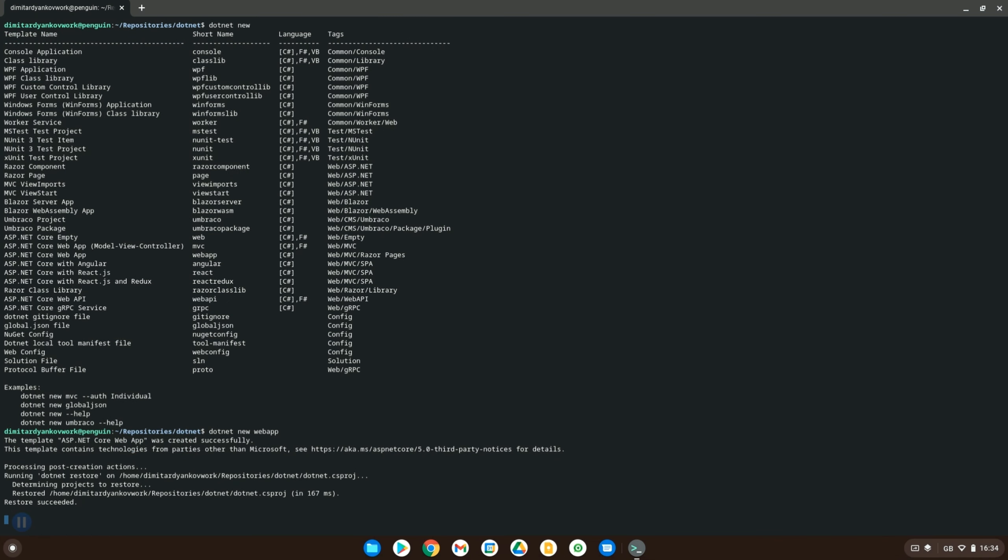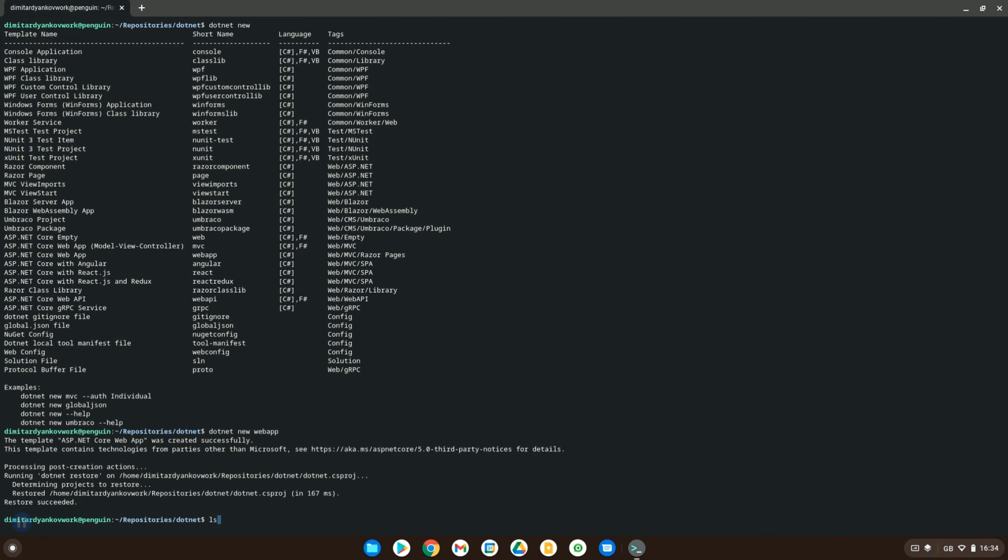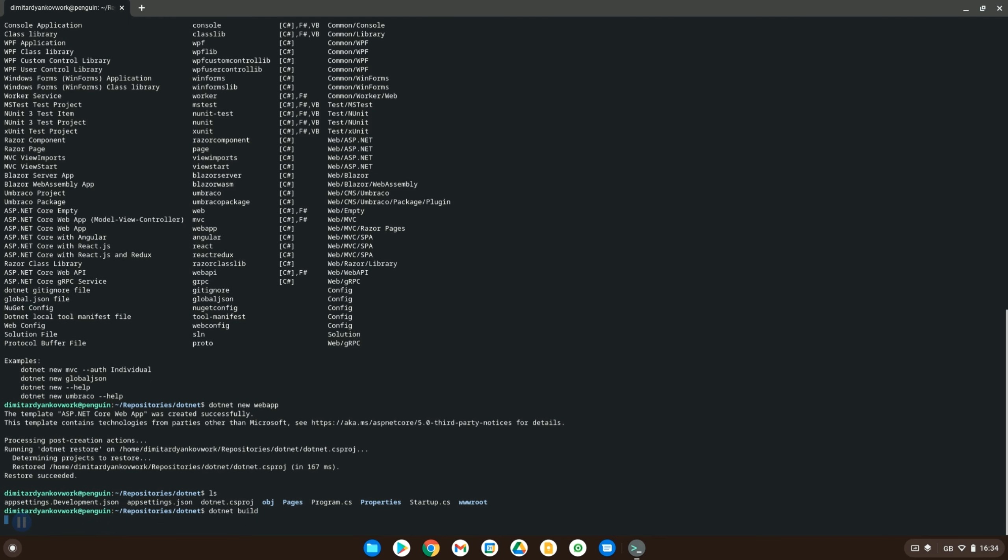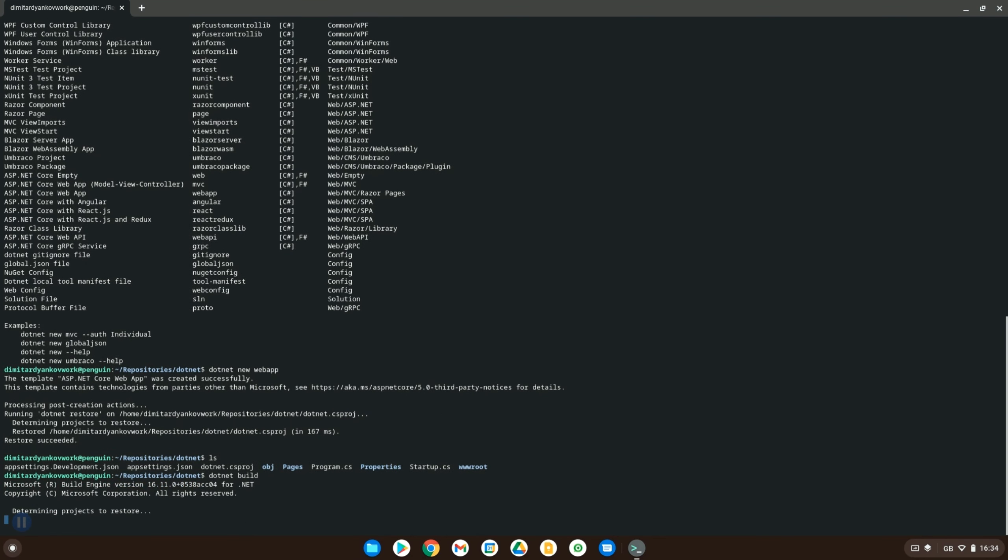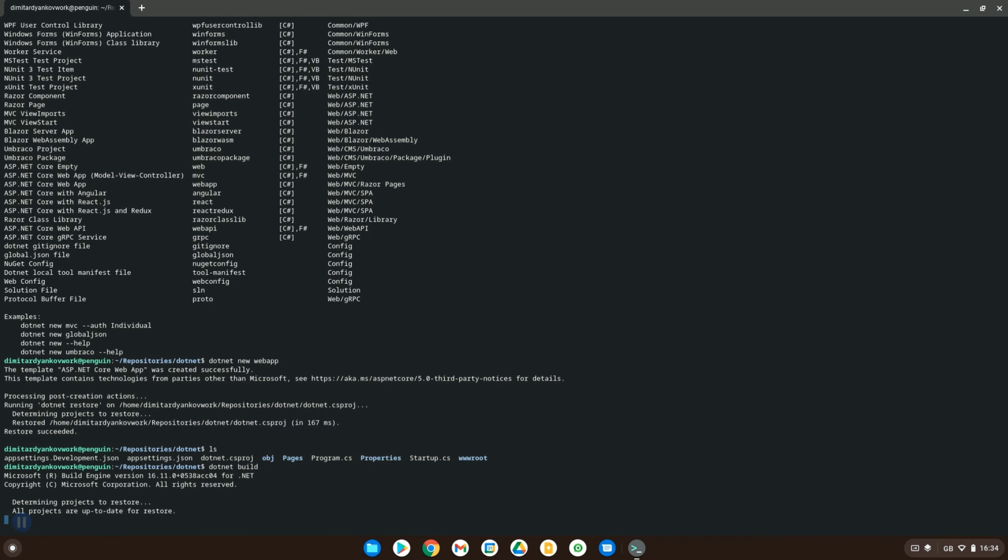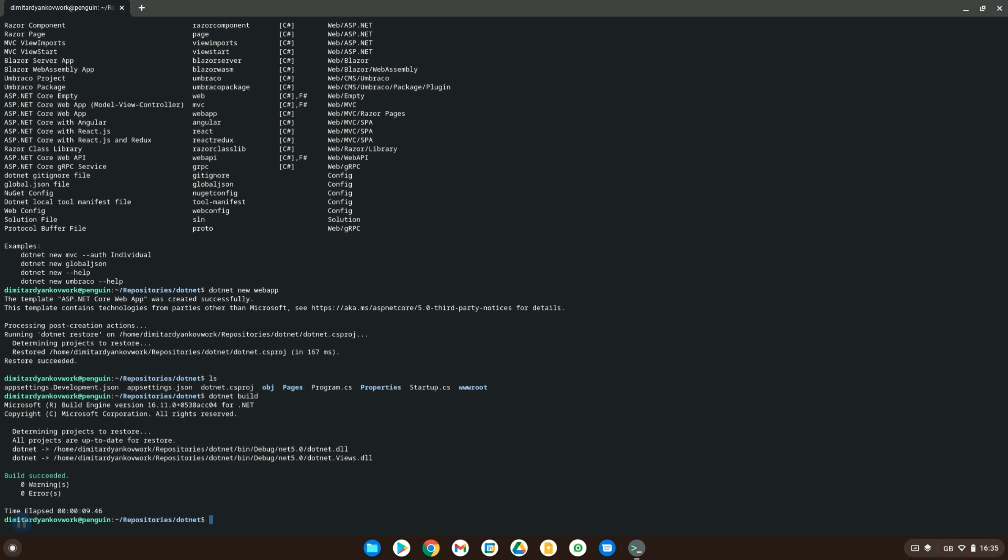And it goes through here. If we do ls to display everything in our directory, you can see that it's created all the different app settings and program.cs files and stuff like that. Now we can actually go ahead and build this application straight away. So we can do dotnet build as this is a template. It's got a basic application already configured in here that we will go ahead and run in a second.